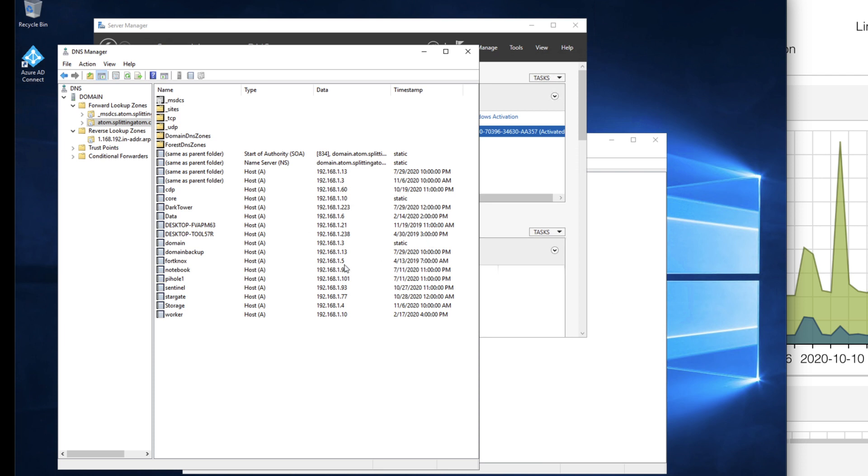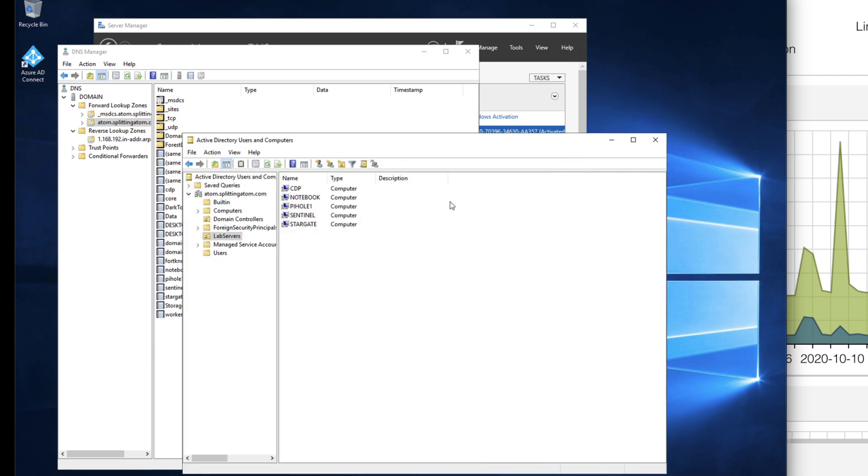So if I look at those, let's look at Active Directory first. On Active Directory I've created an organizational unit called lab servers and that has all the machines that are on my network within my lab.